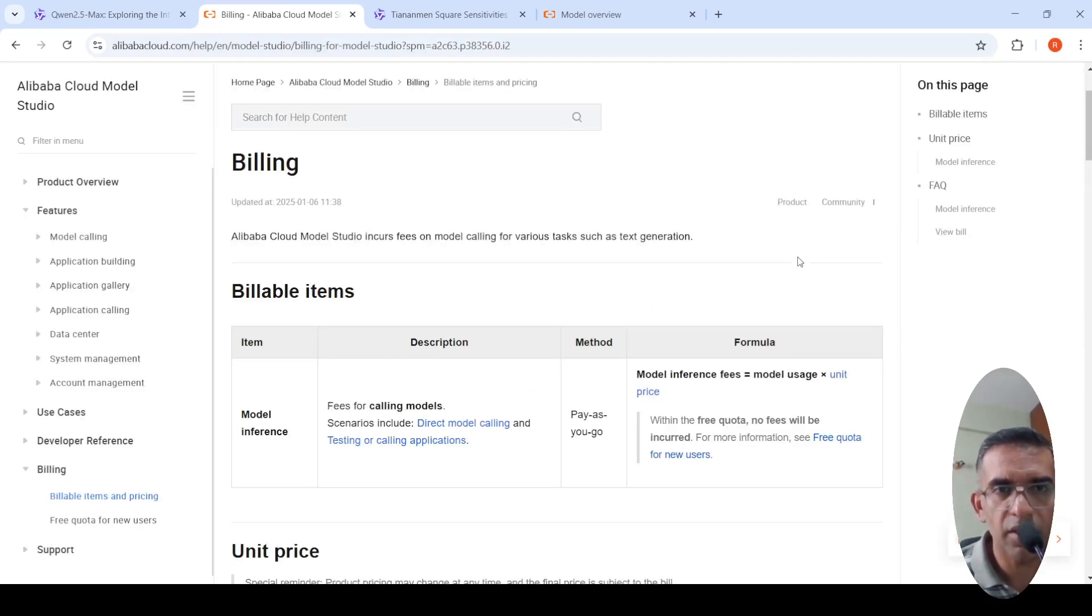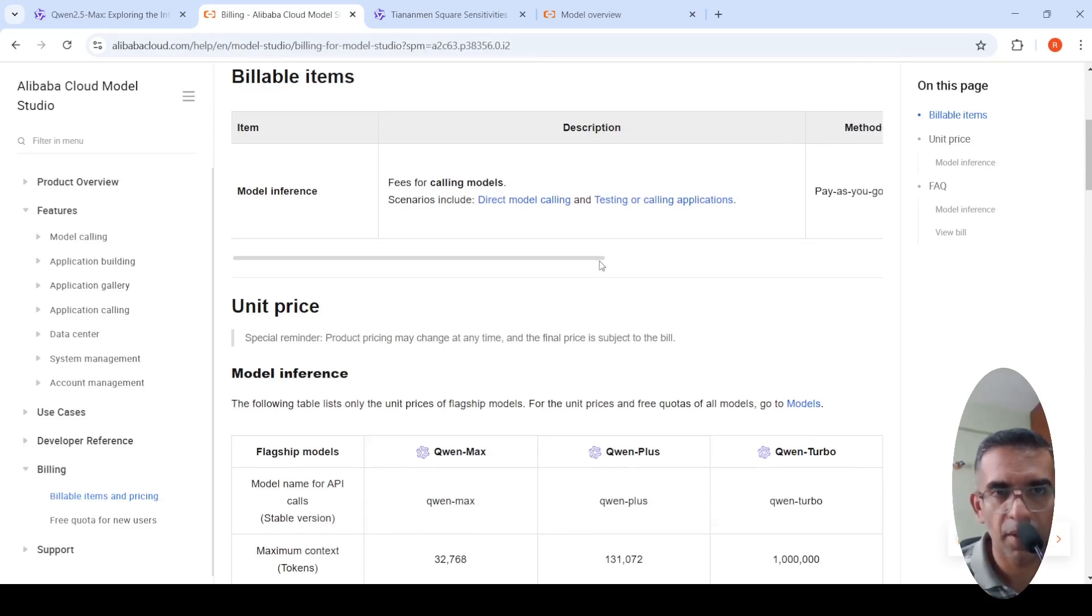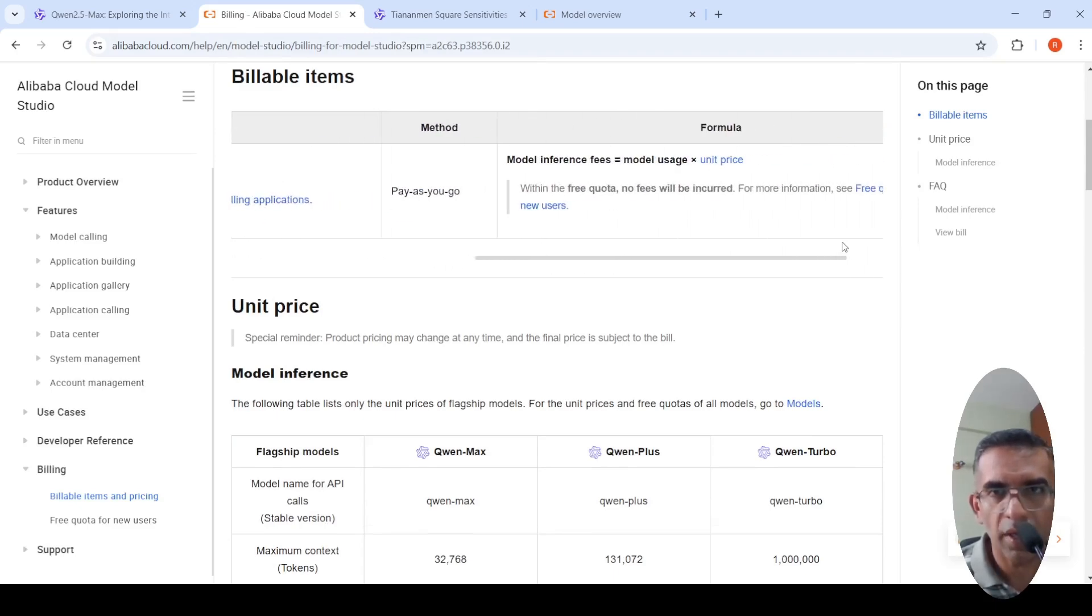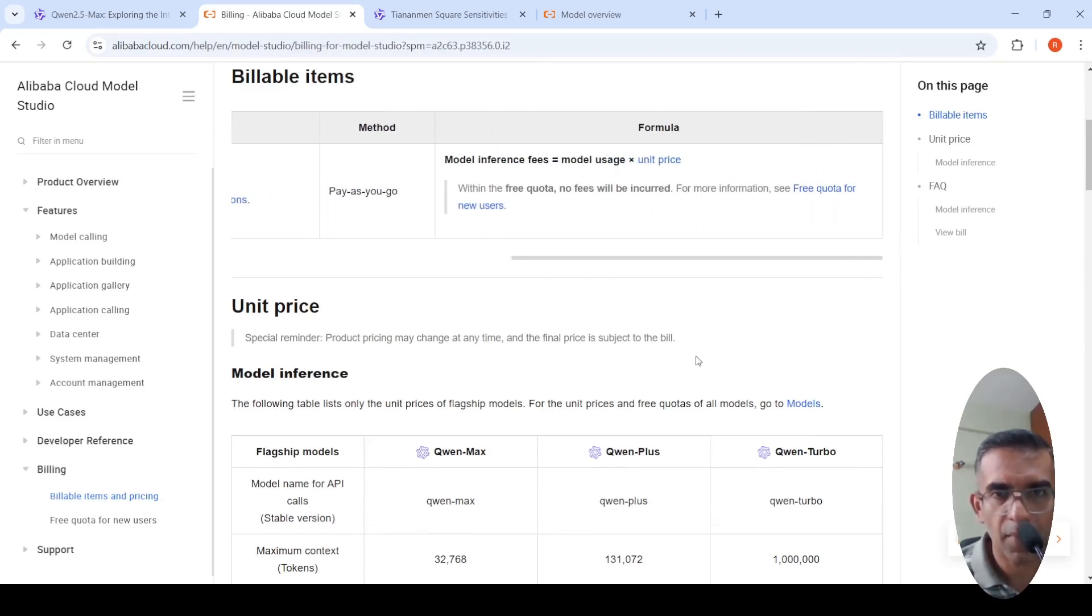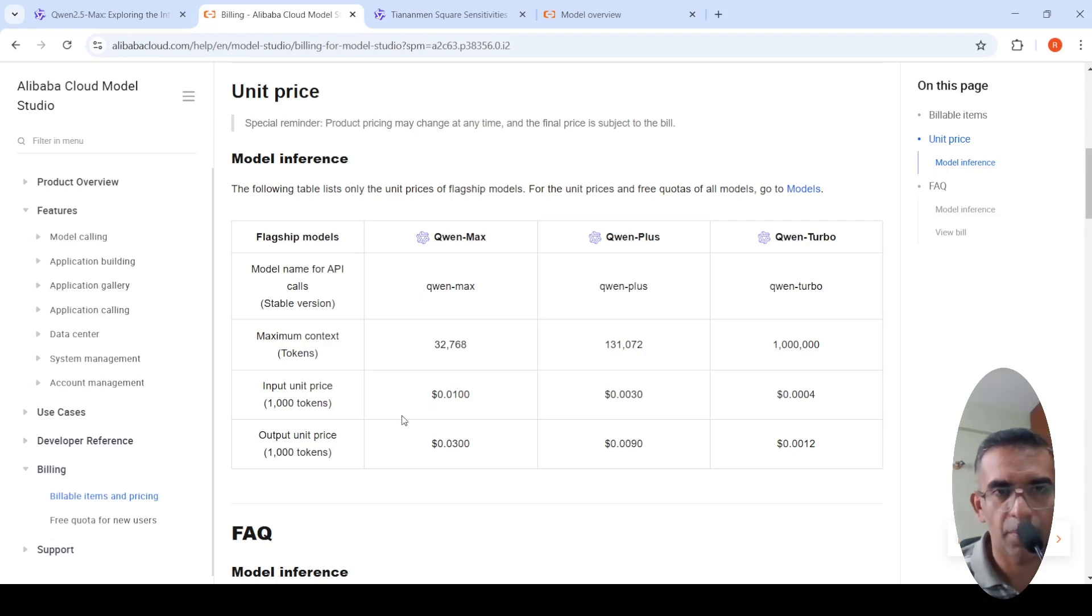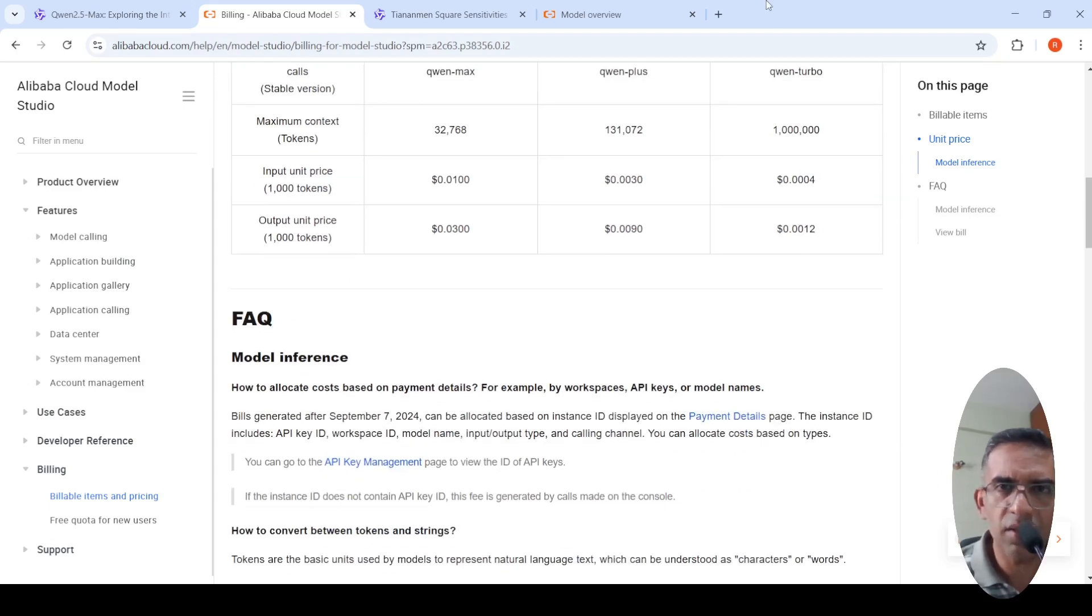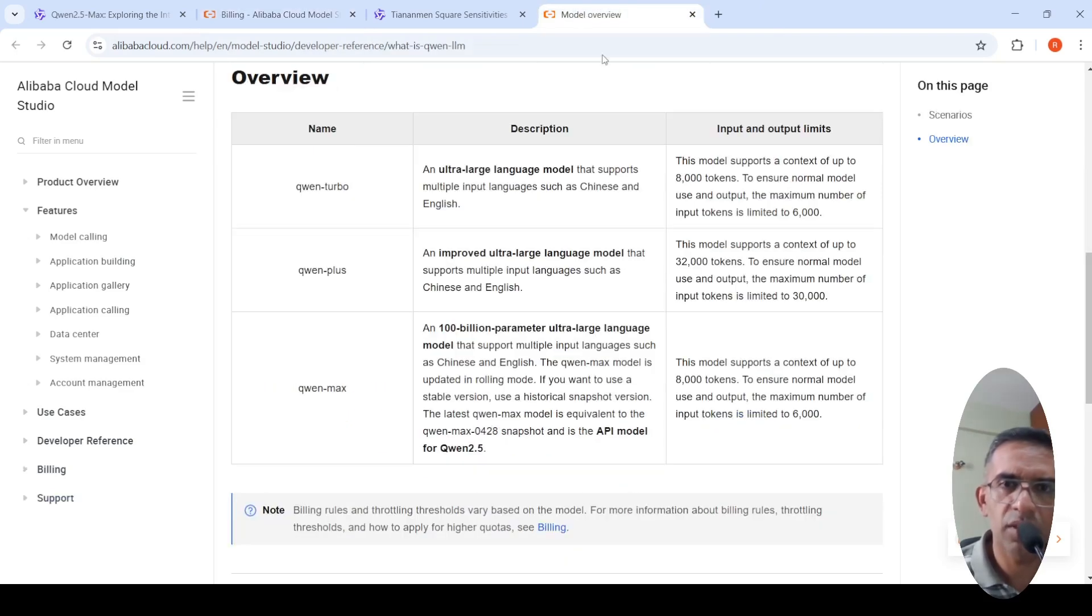You have billing thresholds, but I don't know whether you have it for this particular model. I can quickly check out model inference, pay as you go. For QAN Max, here you have the input unit price per thousand tokens and the output unit price per thousand tokens.